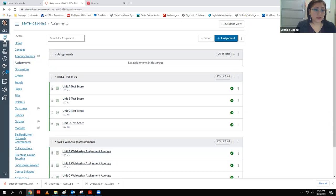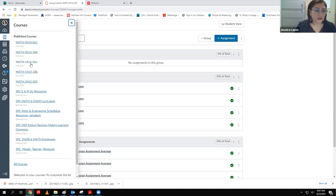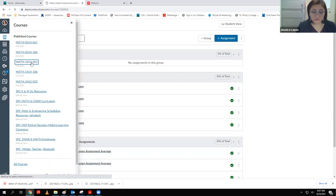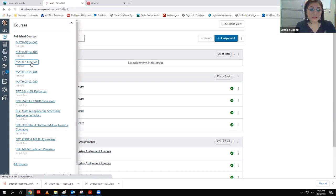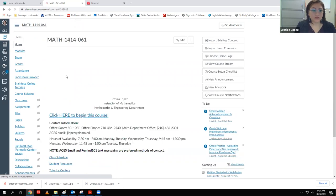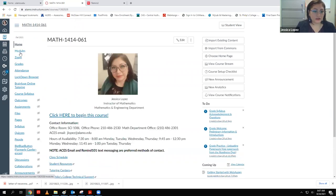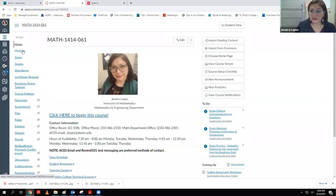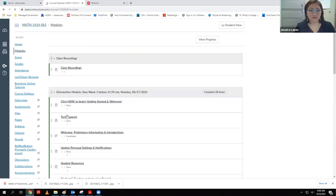If I go back, I can click on the 1414 class — this is the big one, where everything is going to be. If you click on modules or on 'click here to begin this course,' those two things link to the same thing. It'll take you to the modules, which is the main place you'll work from.